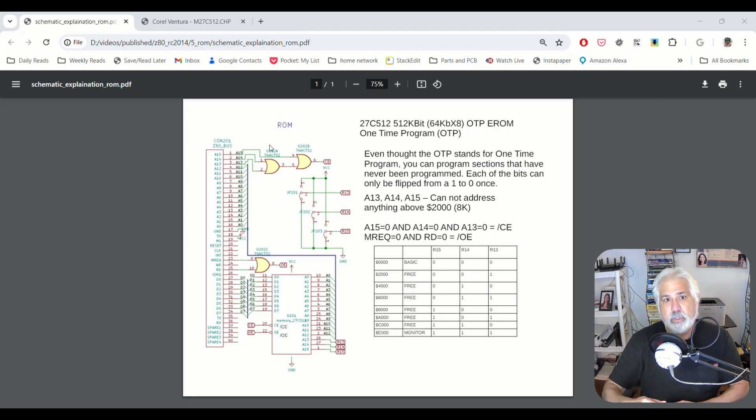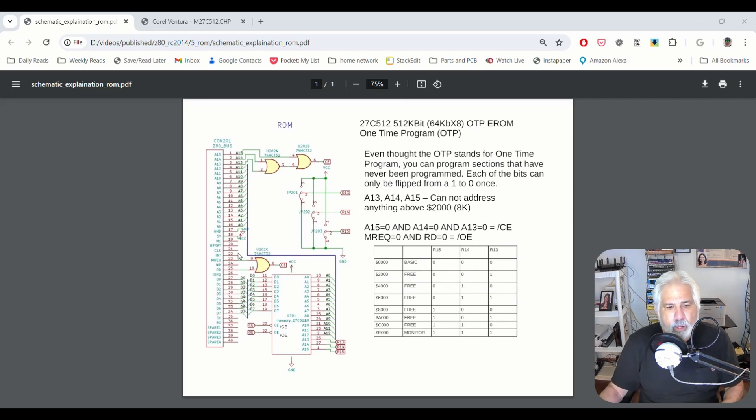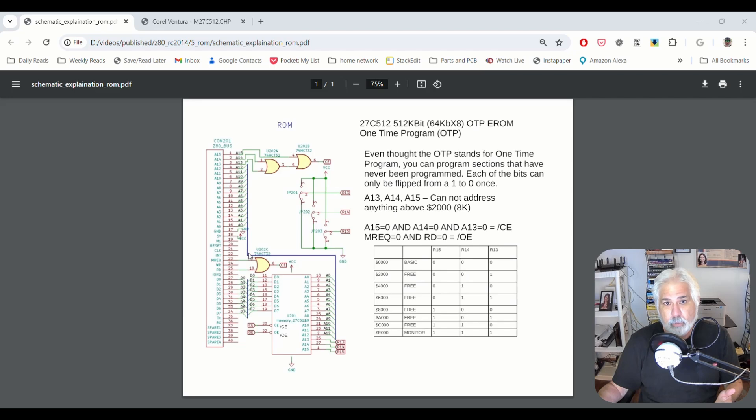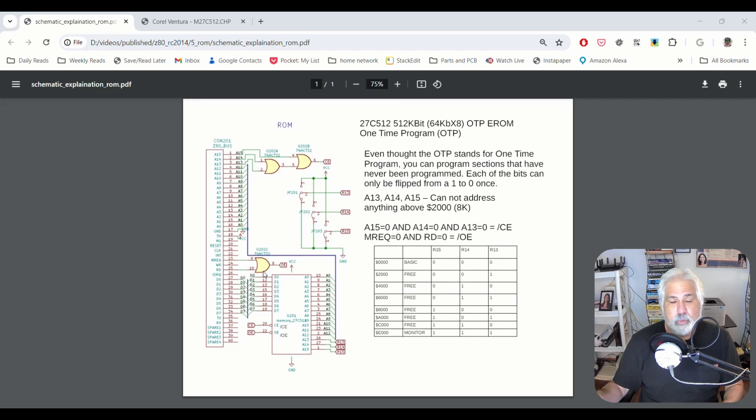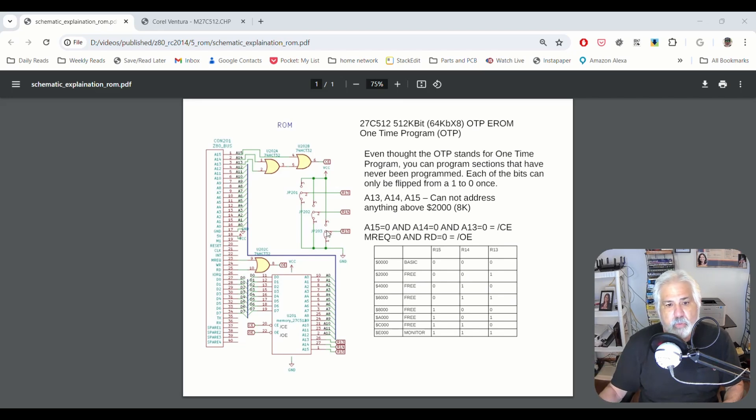you're either letting the chip be selected or not based upon the memory location being accessed. The ROM is in low memory, in the first 8k, basically. And if we're doing, we can't do writes to a ROM. It's read only. So that's what this logic is doing right here. It's making sure that we're doing memory access and that we want to do a read.